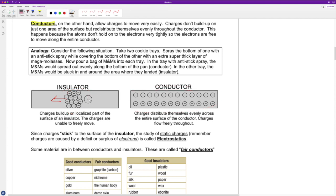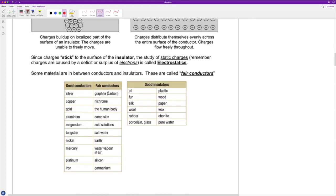With a conductor, charges are super free to move, so they redistribute themselves as far apart from each other as possible, giving a nice even distribution across the entire conductor. That's the advantage of a conductor versus an insulator — electricity is free to flow around. Very good conductors include any traditional metal: silver, copper, gold, aluminum, magnesium, tungsten, nickel, mercury, platinum, iron. Of these, the best are gold and platinum, followed by silver and copper, which is very commonly used in household appliances and electronics.